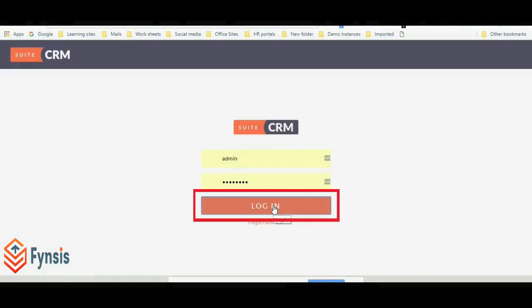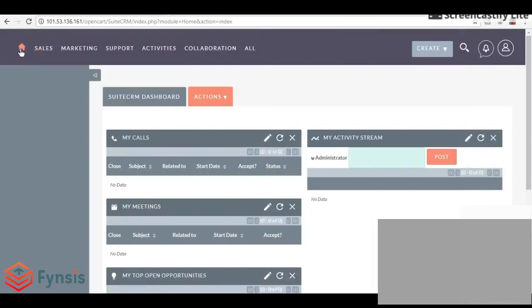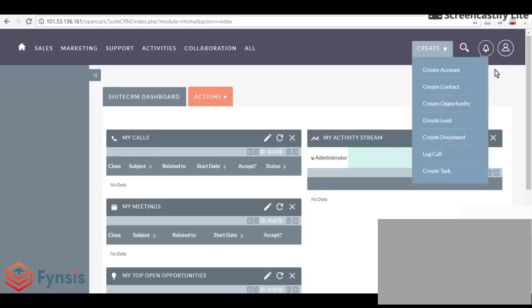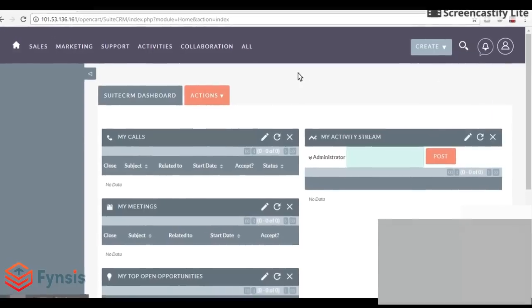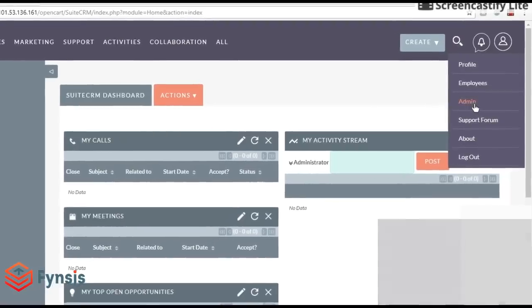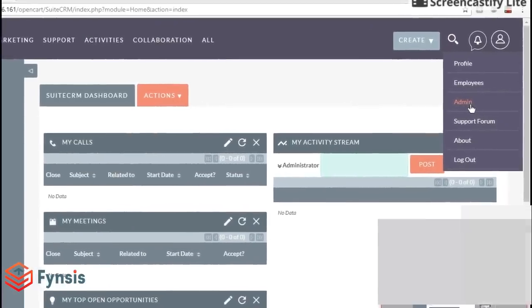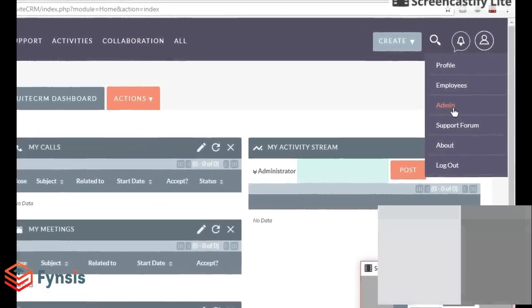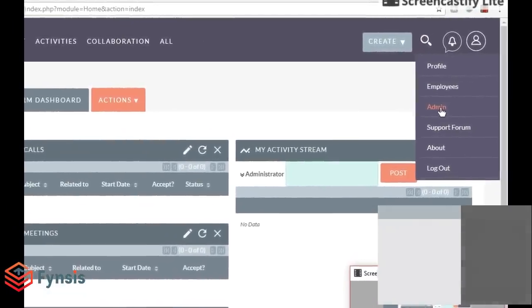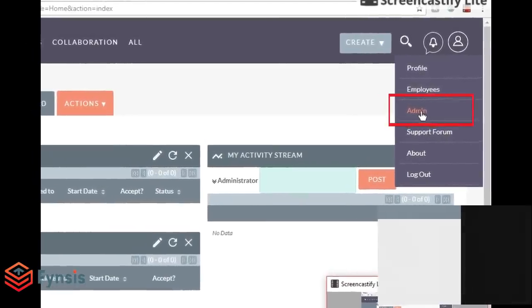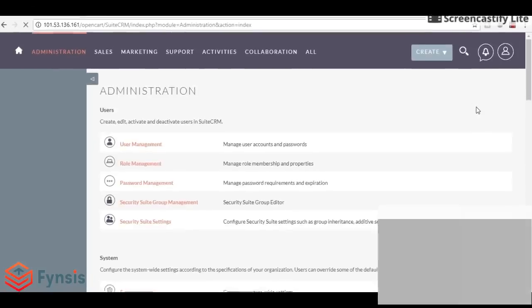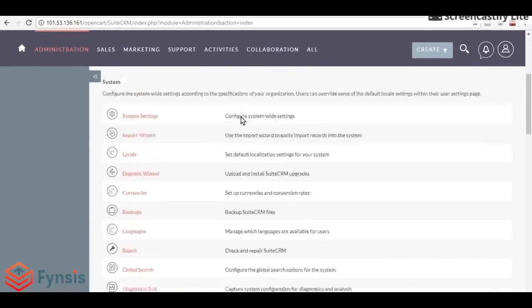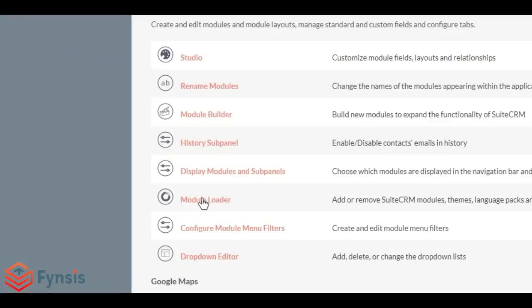Now let's go to the step-by-step installation guide in CRM. We have successfully logged into SuiteCRM. Go to the admin section from the right corner of your screen. Click on admin, scroll down to developer tools, and select module loader.